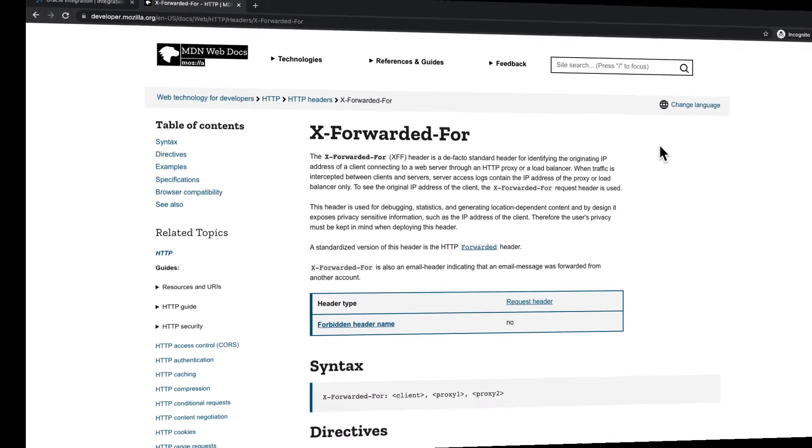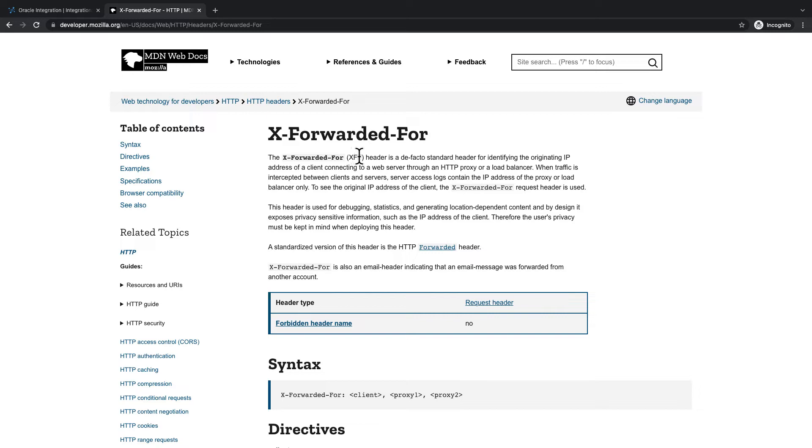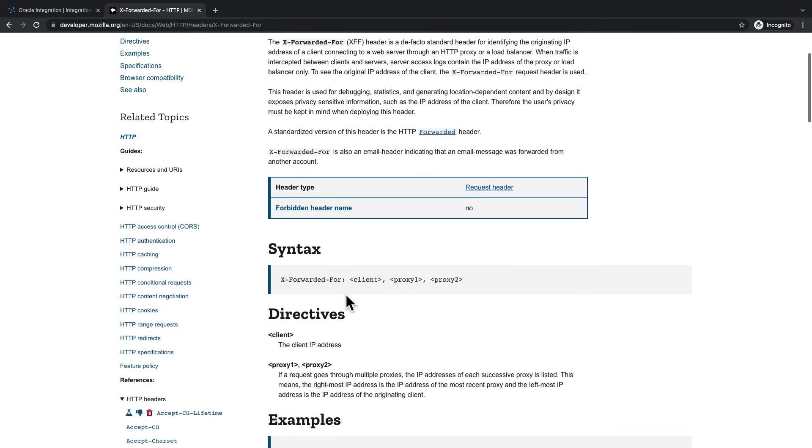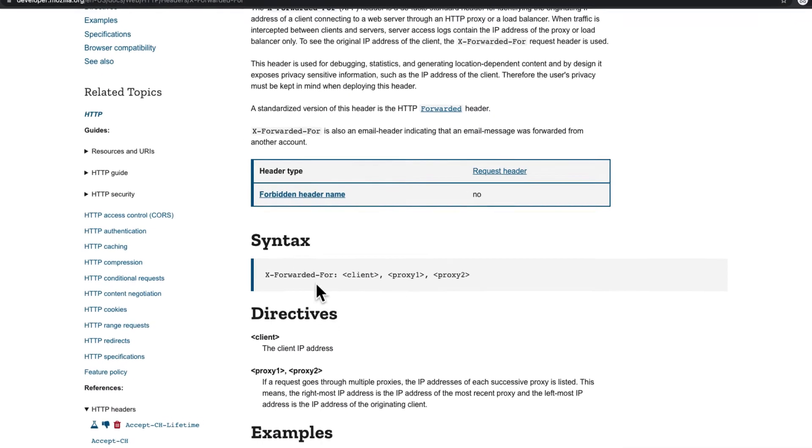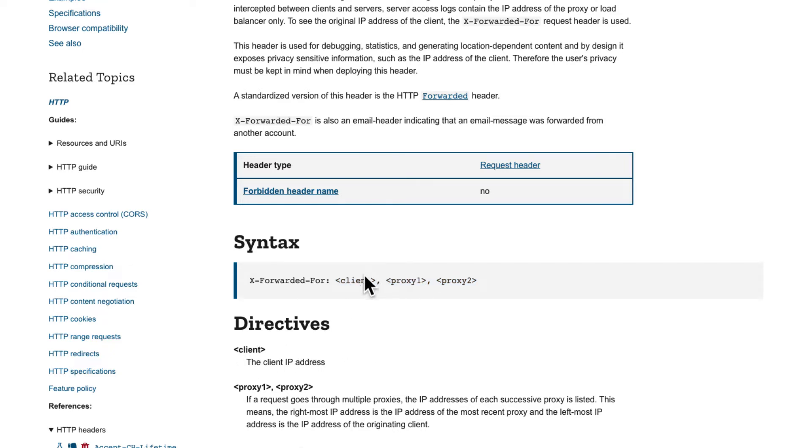Before we jump into the integration cloud and see how to configure this, let's first look at what header we are specifically searching for and what header holds this information. The X-Forwarded-For header, the XFF header, stores this information. If you look at the syntax, you can see it is a bunch of values separated by commas. The first value within that list is the client IP address.